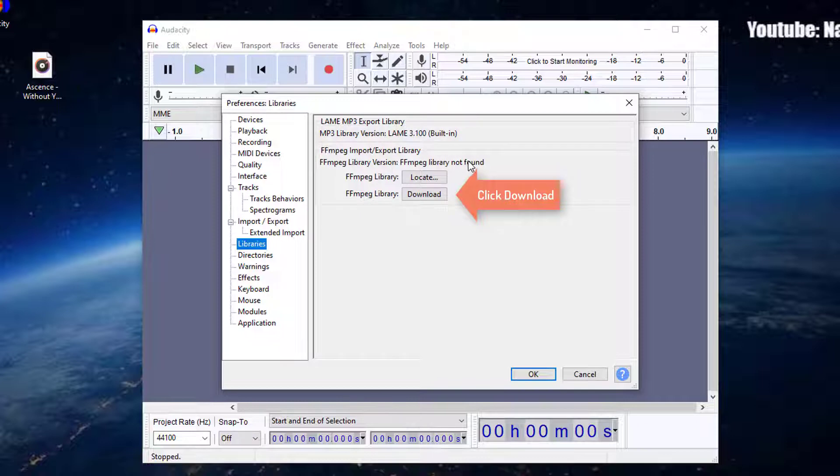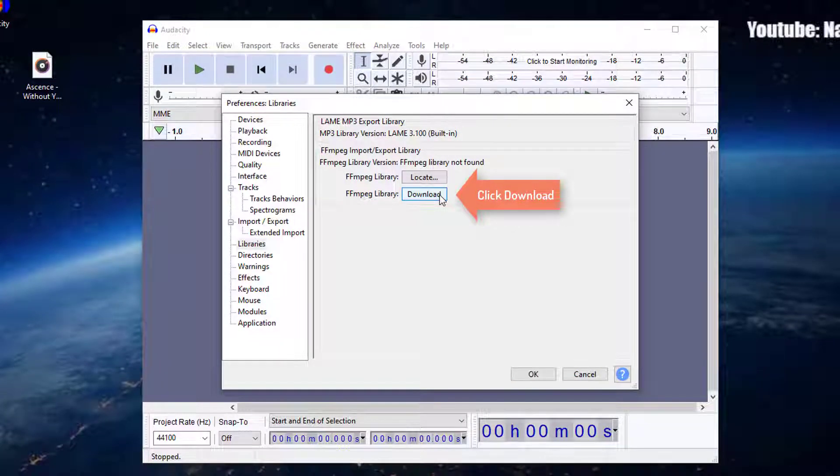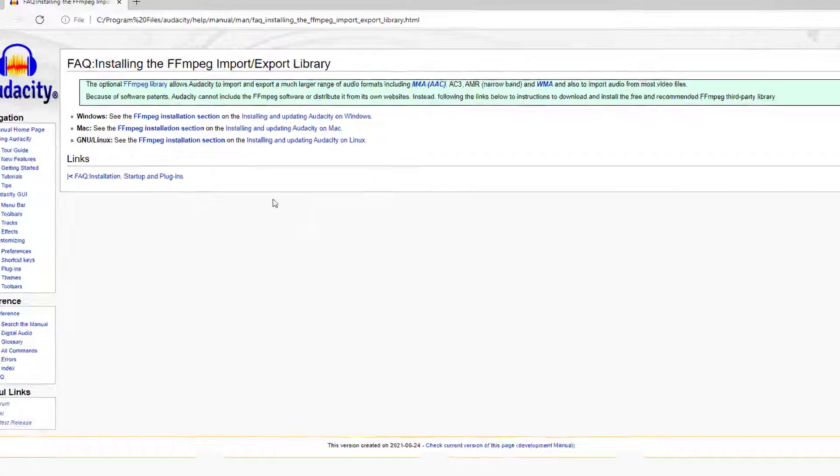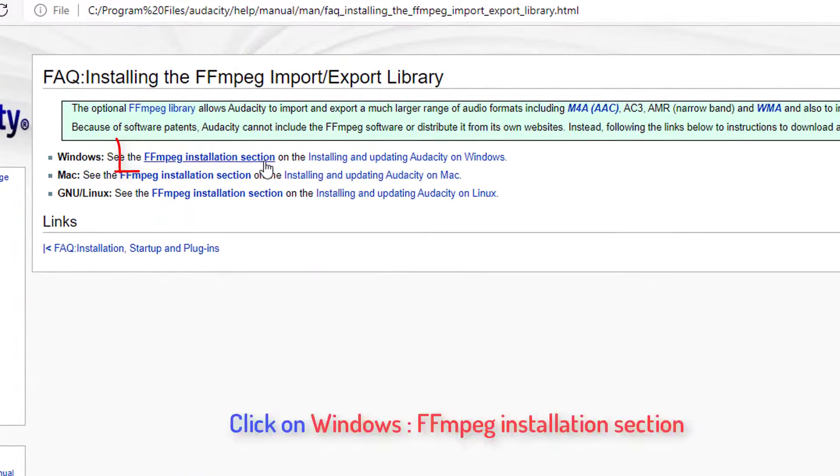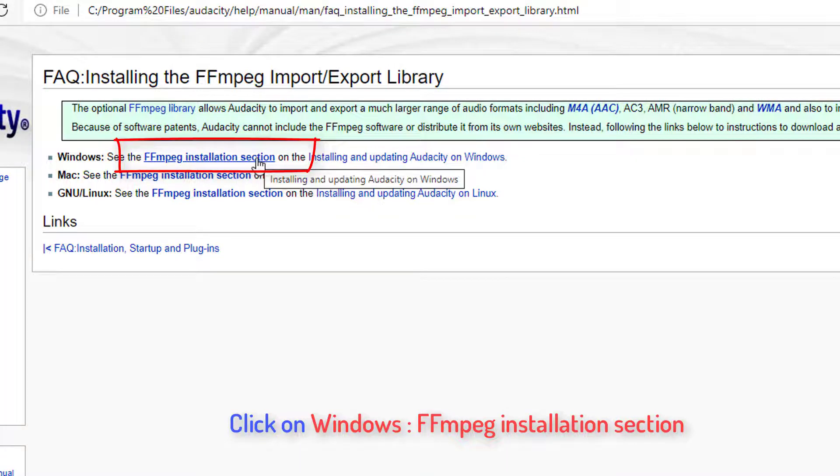Now click on Download. Once you click on Download, it will redirect to the Audacity page showing installing the Fmpeg Import and Export Library. Here, click on Windows, Fmpeg Installation section.